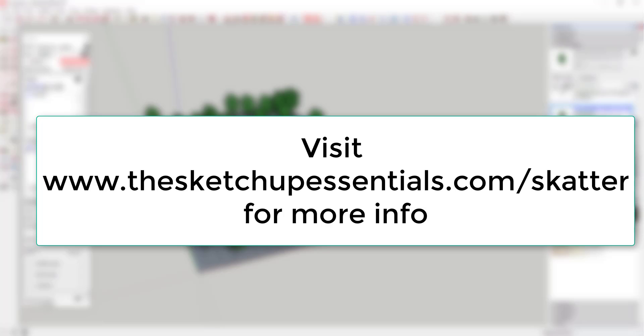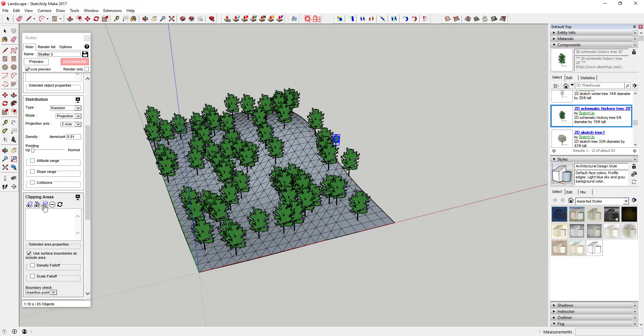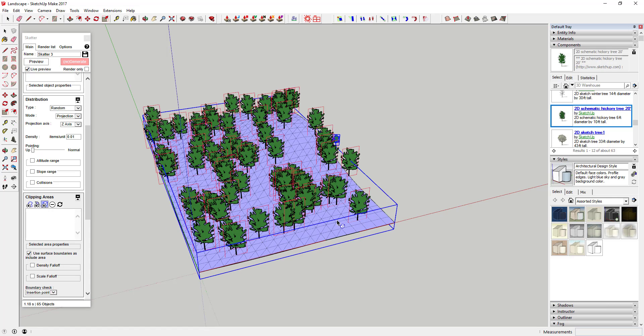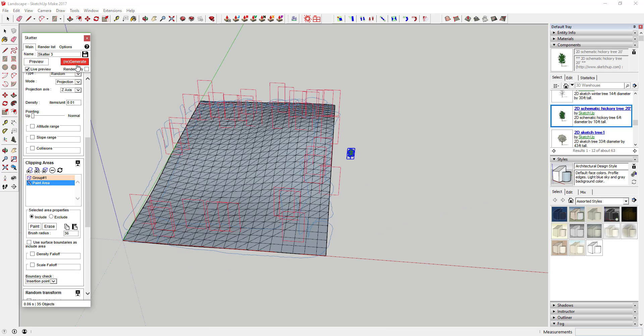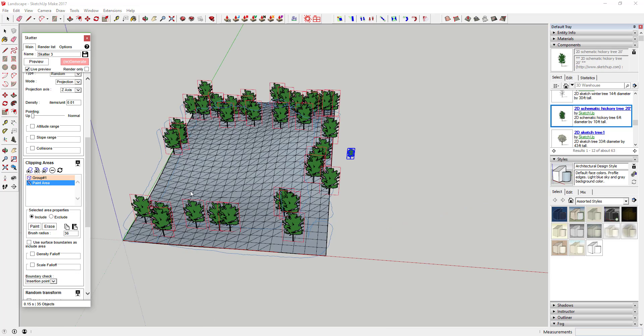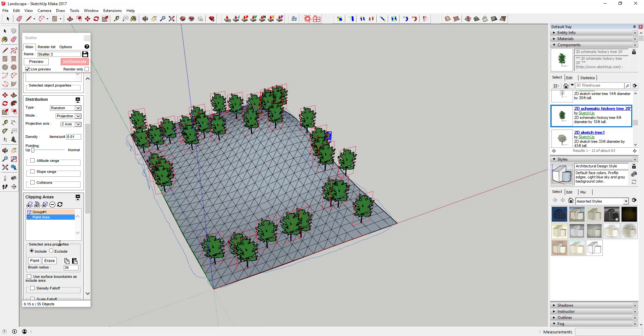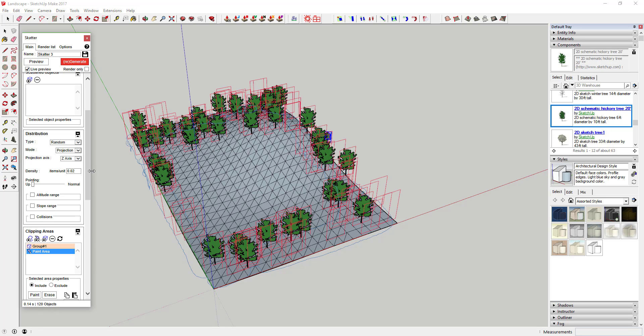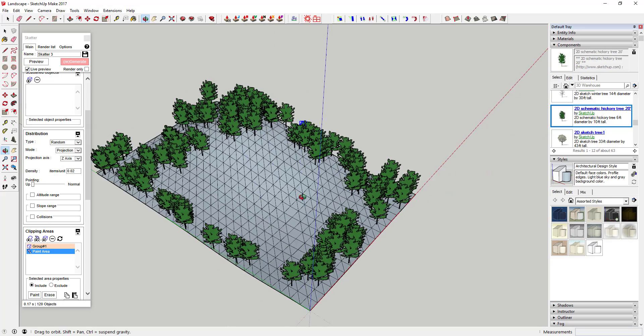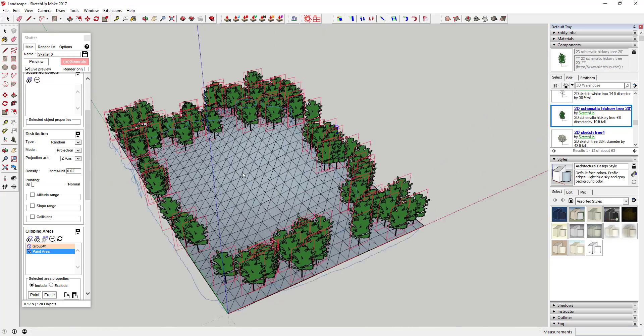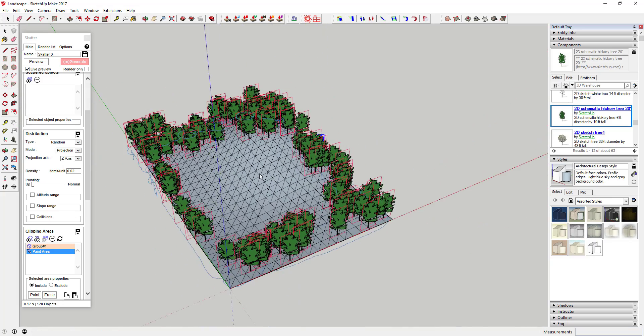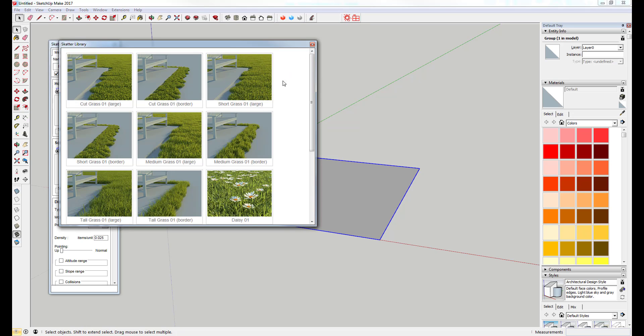Basically what this tool does is allow you to take an object and scatter it across a line, a face, a group, or an area. It gives you the ability to control how the objects are scattered, including things like randomization, translation, scale, and mirroring. This allows you to take a ton of different things and scatter them across a space. This plugin also comes with a content library of pre-built items like grass or gravel that enable you to quickly get started modeling.